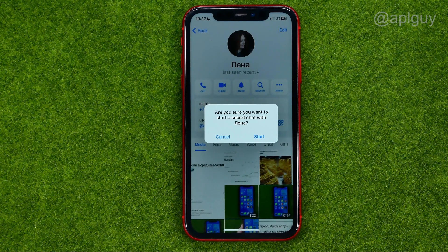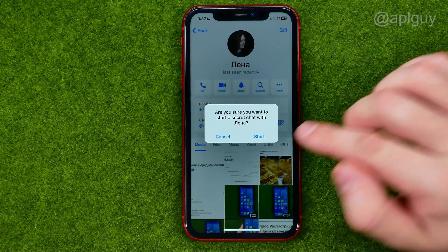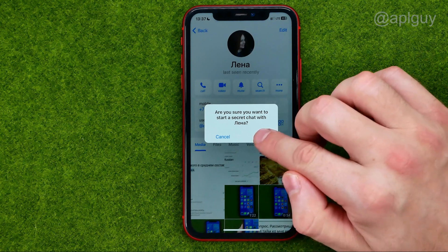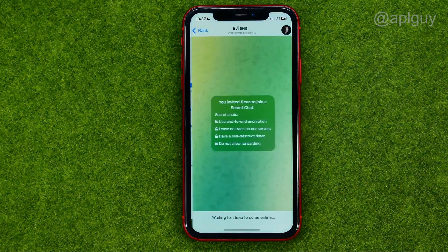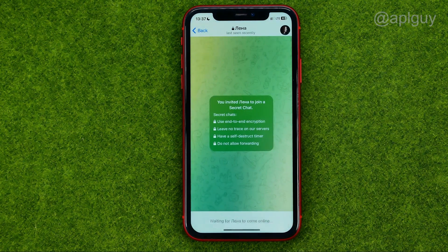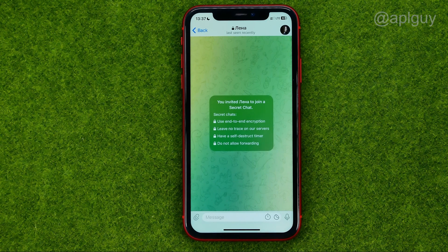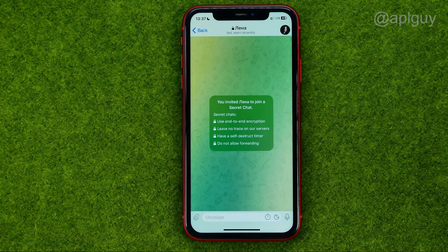It will ask you: are you sure you want to start a secret chat with that user? I'm just going to tap 'Start', and then first we need to configure for how long the sent photo will be available in this chat.